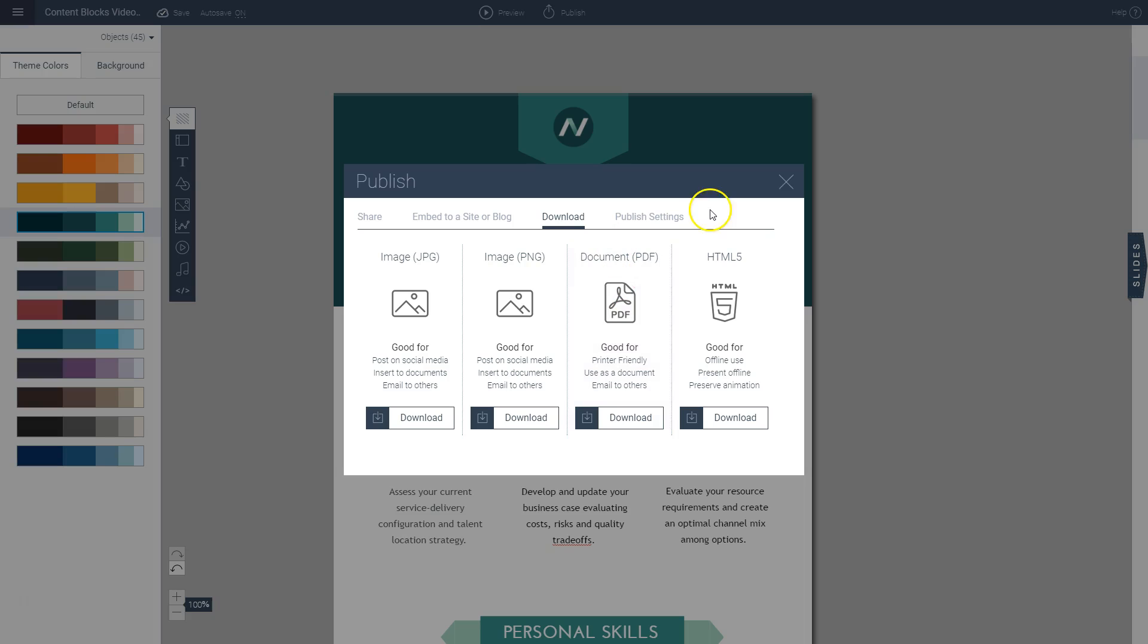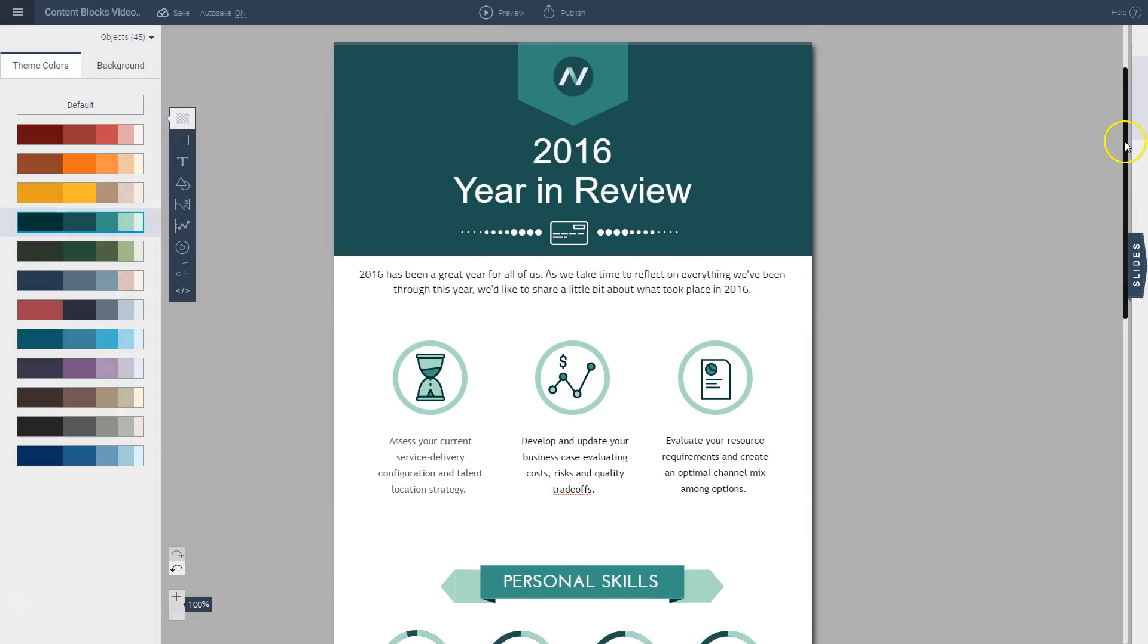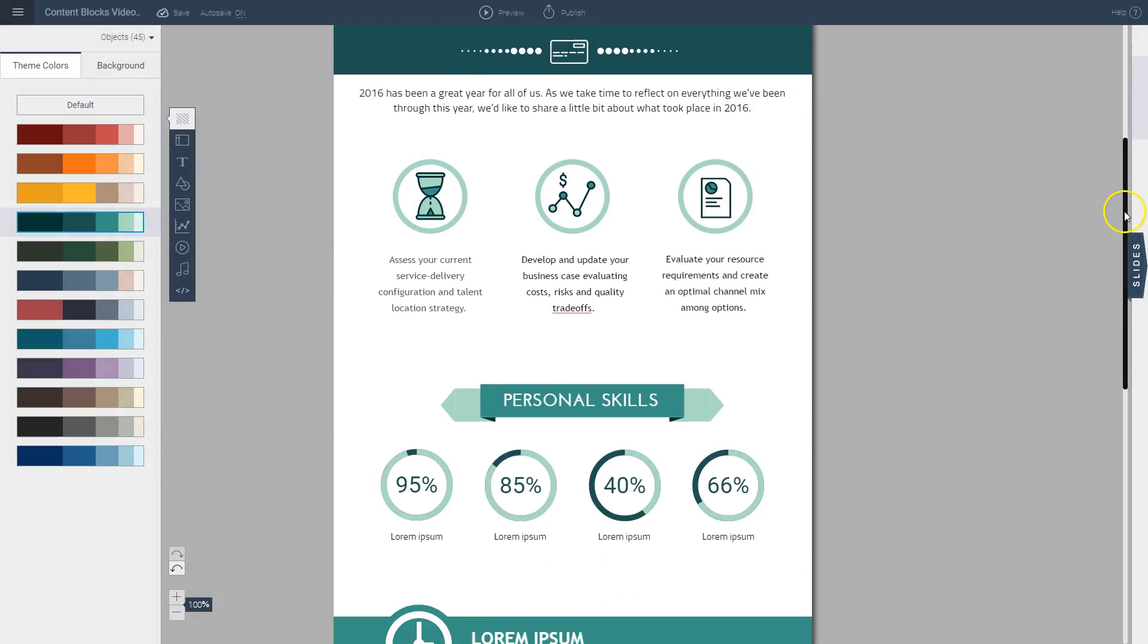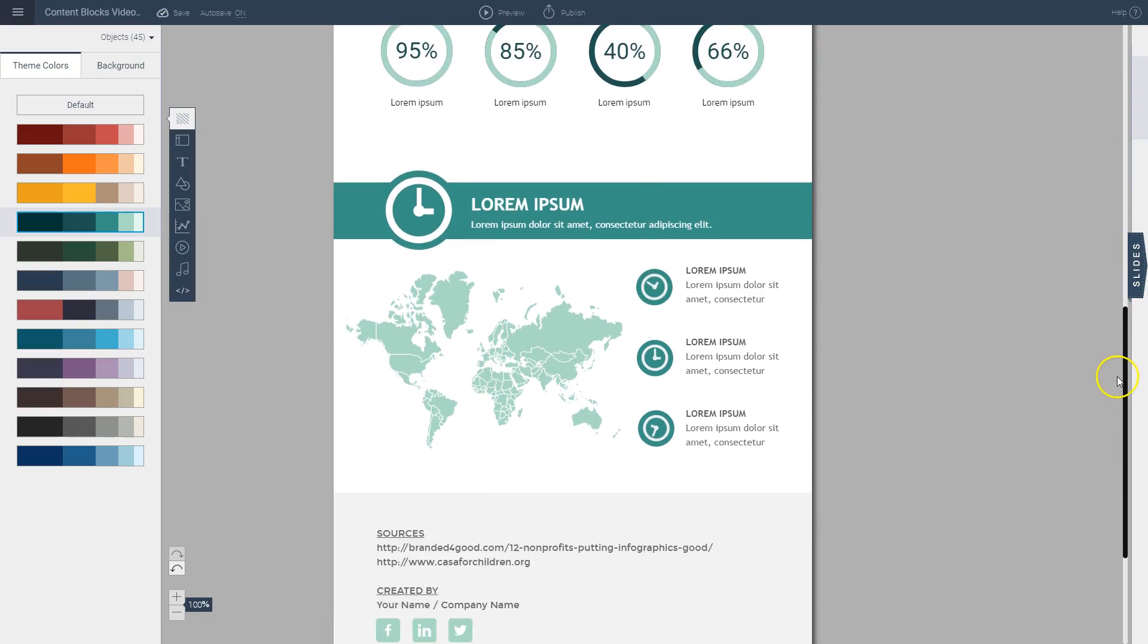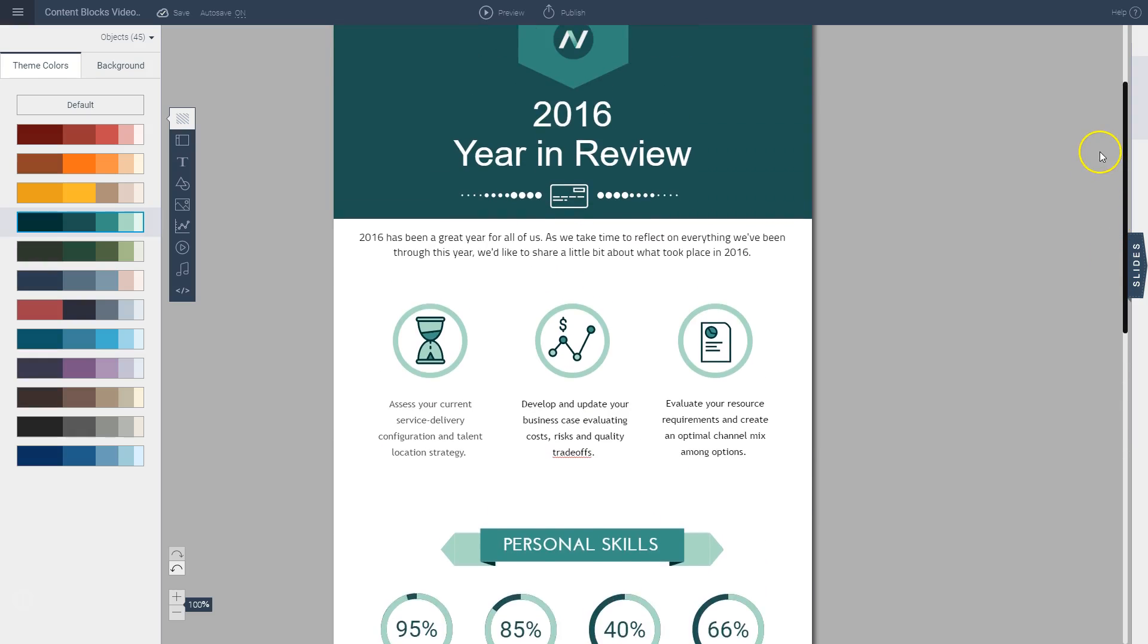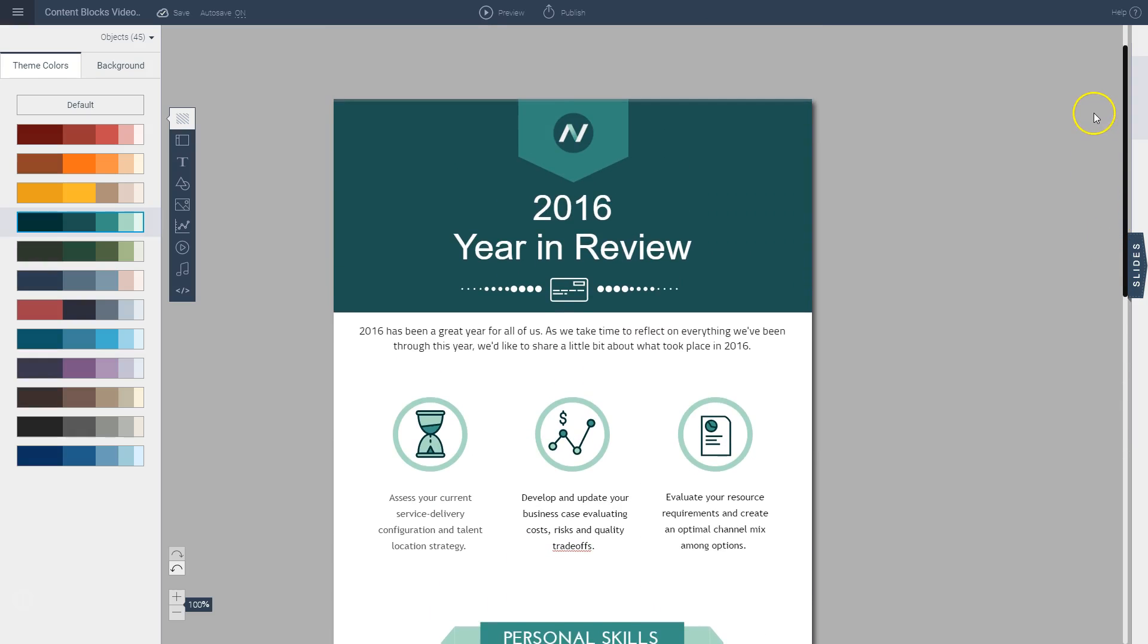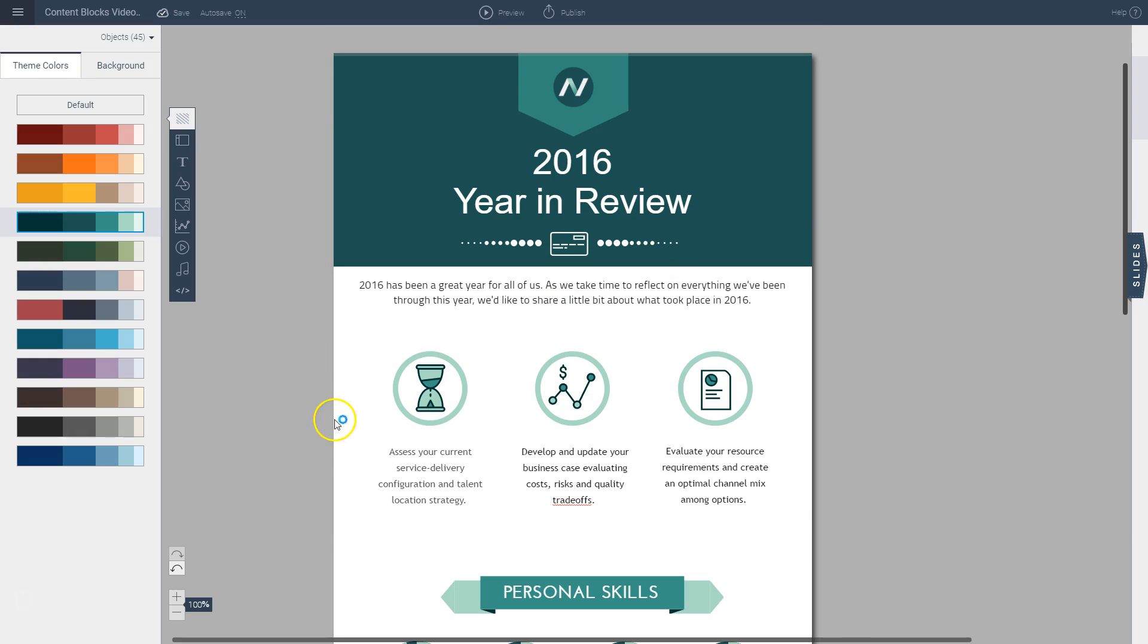And this is how easy it is to create an infographic with Visme's new content blocks feature. You can literally do it in a few minutes and then print it out or share it online. So stay tuned for more tips and hacks that we're going to be showing you for how you can make the most of Visme's new features in the future. Thank you.